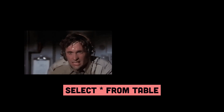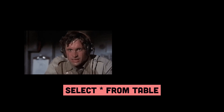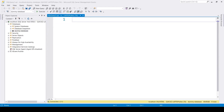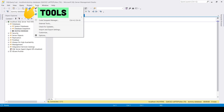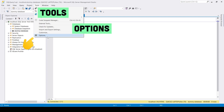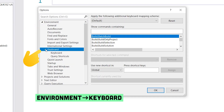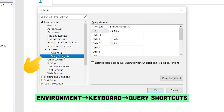Tired of writing SQL code for simple queries? No worries, there's a very neat feature called Query Shortcuts that can help you with that. Go to Tools, Options, Environment, Keyboard, Query Shortcuts.